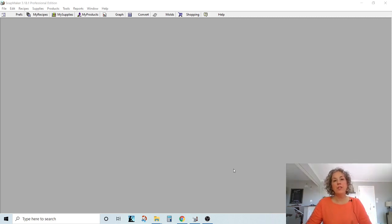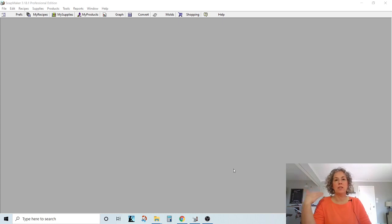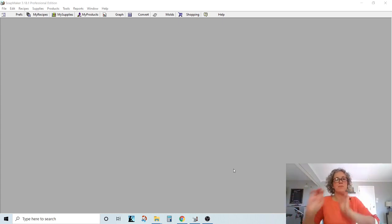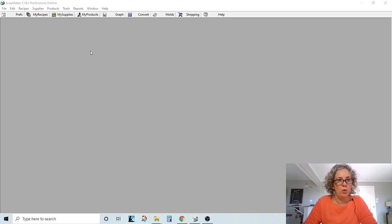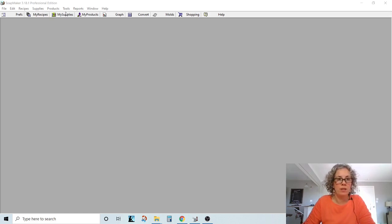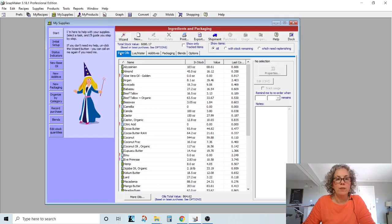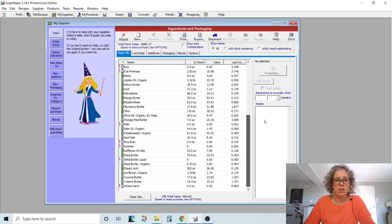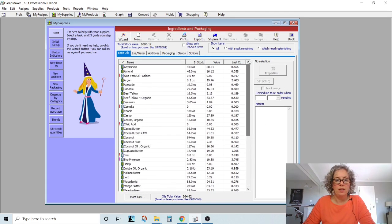And the first thing you're going to have to do is decide on your categories of ingredients. So I'll show you what I mean. So if you come up to my supplies, right here in the left. First your base oils. These are all your base oils. You can see that I have several oils here in my list.